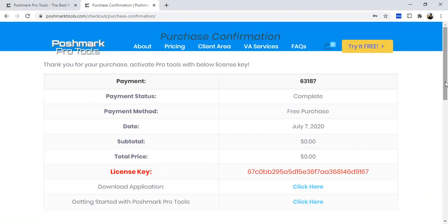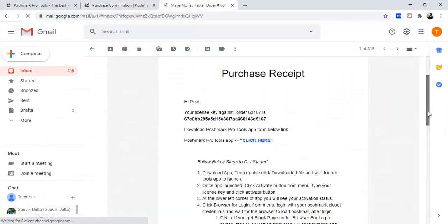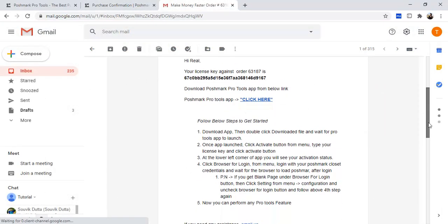The next page will contain your receipt of product along with the download link and license key details. The same information will be sent to your registered email.